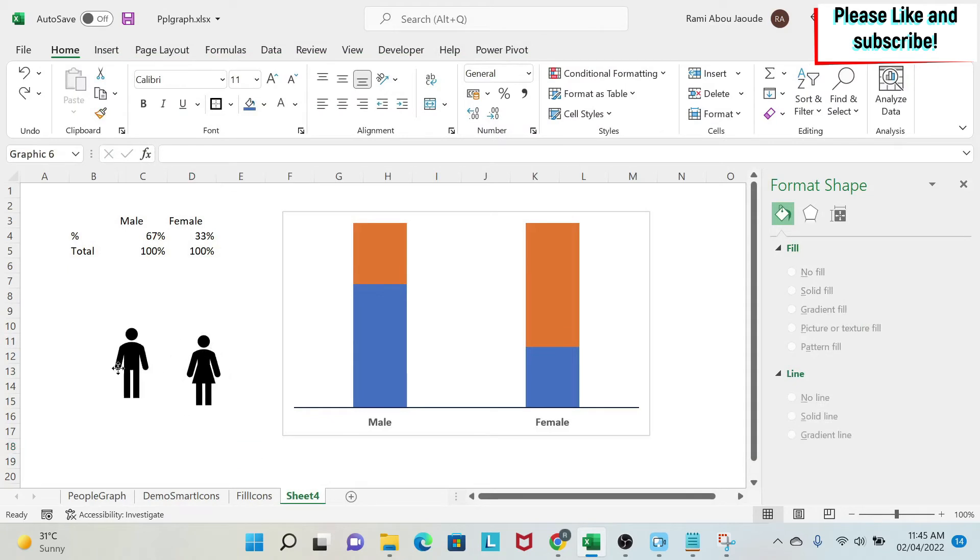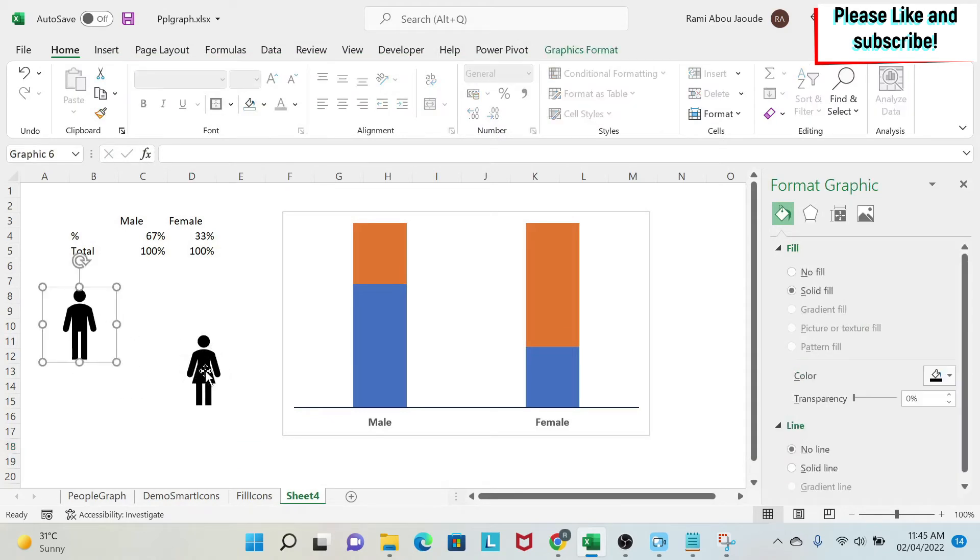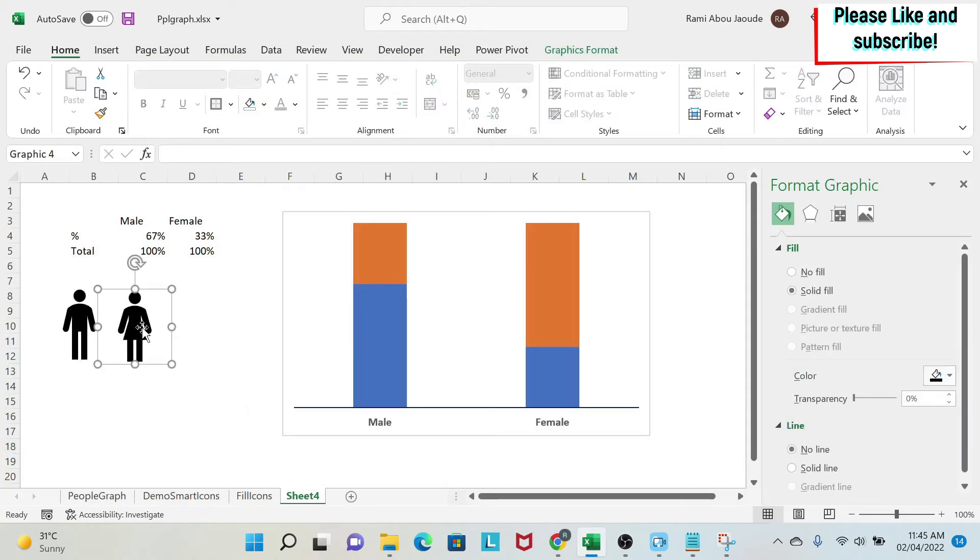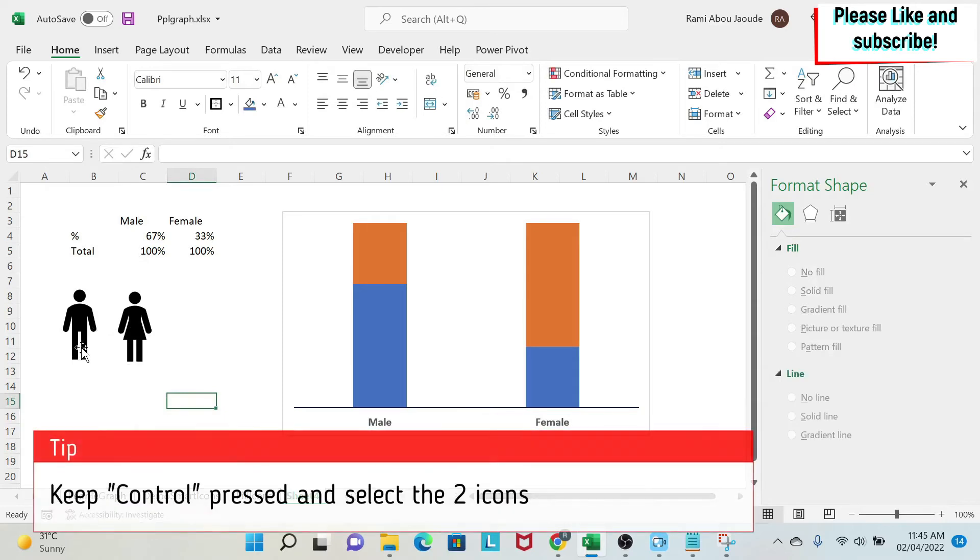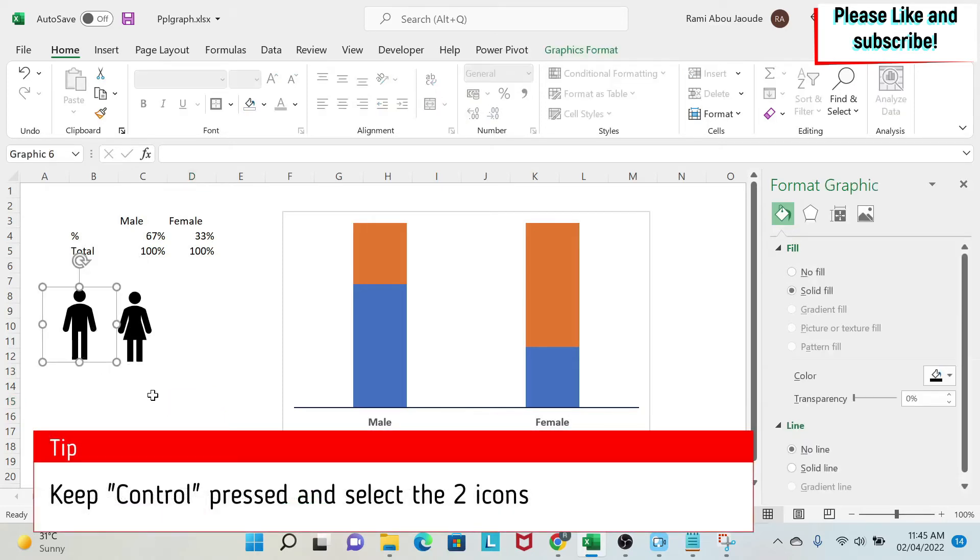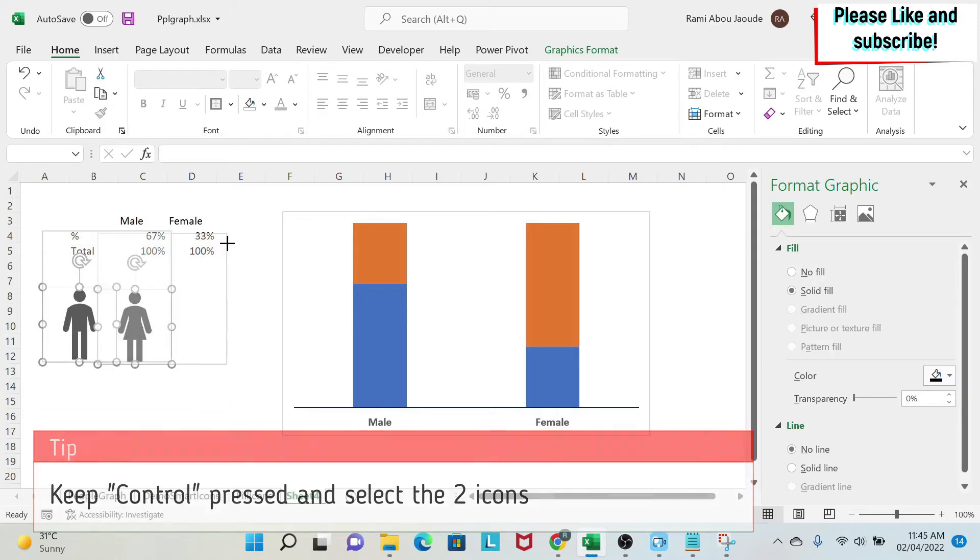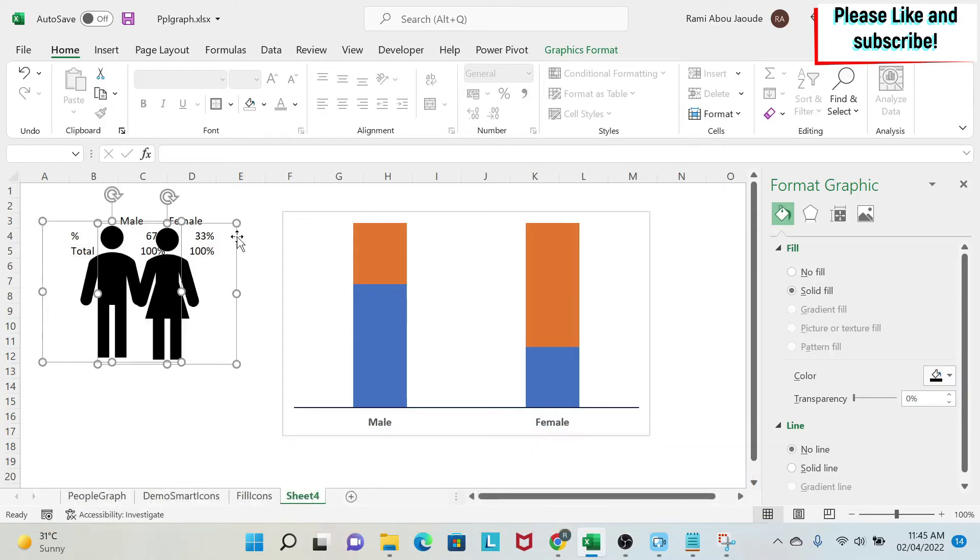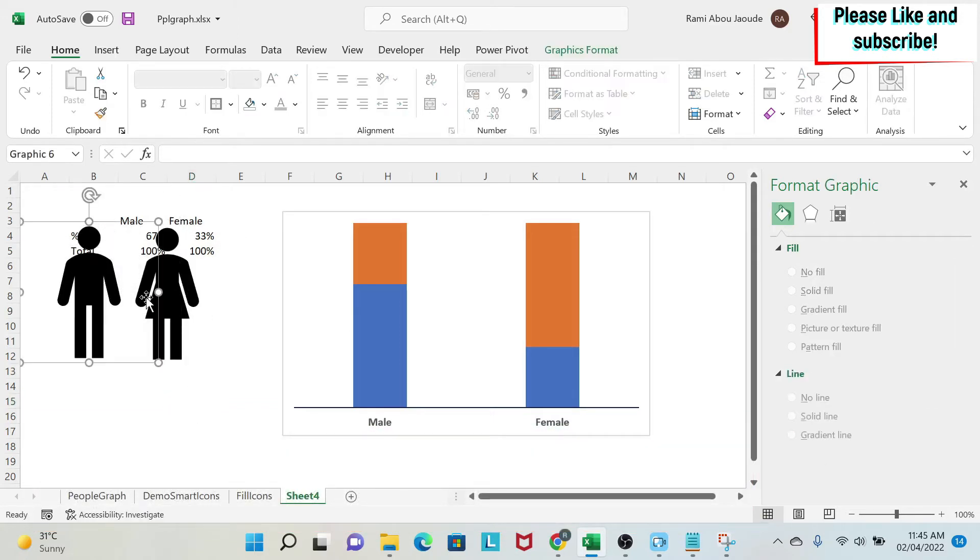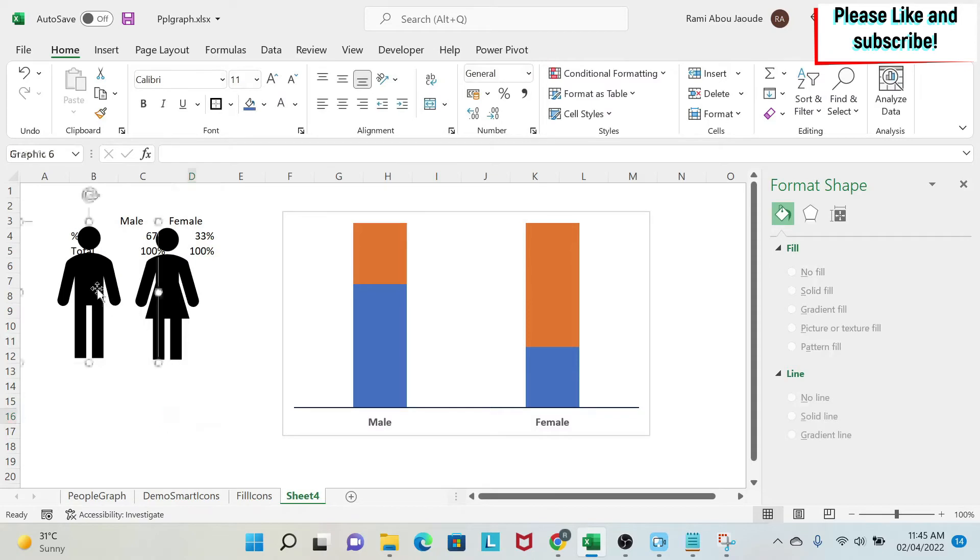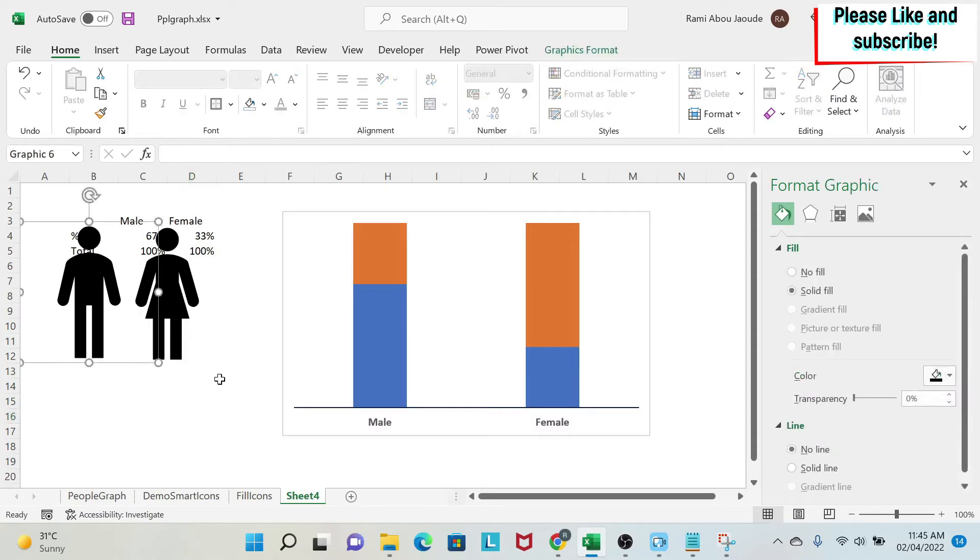So I move the man here. Then the woman here. Then I need to make them bigger. So I click on the first one. Then I press control. I keep control pressed. I select the second one. Then I remove my hand from control. And then I make them bigger. So now they are bigger. We can just move this one here. And then we are fine. We are going to make a copy of them.